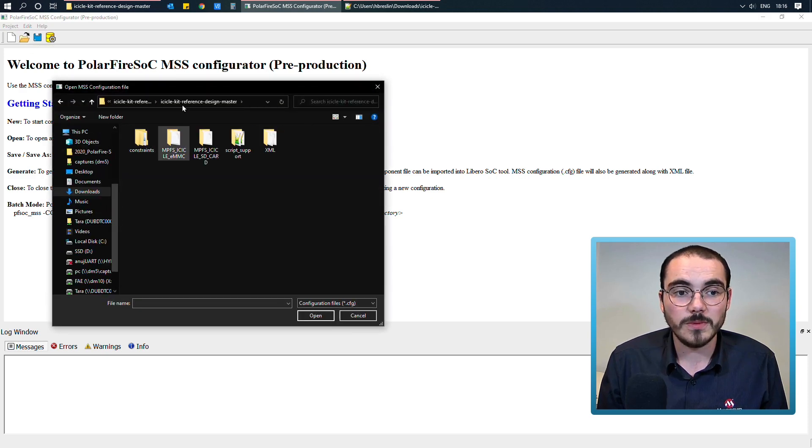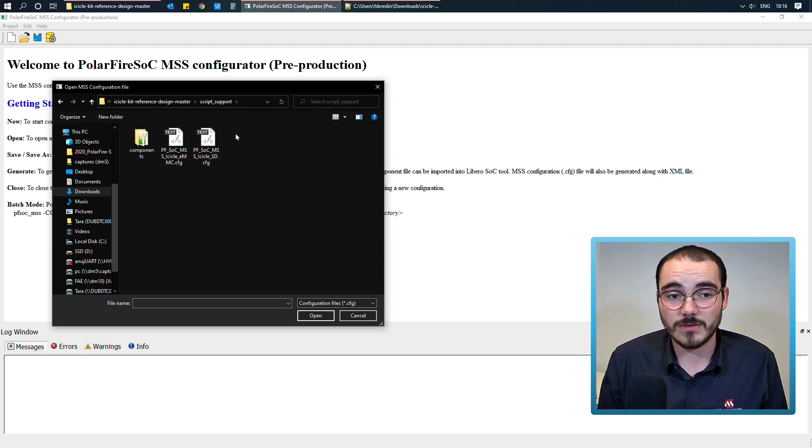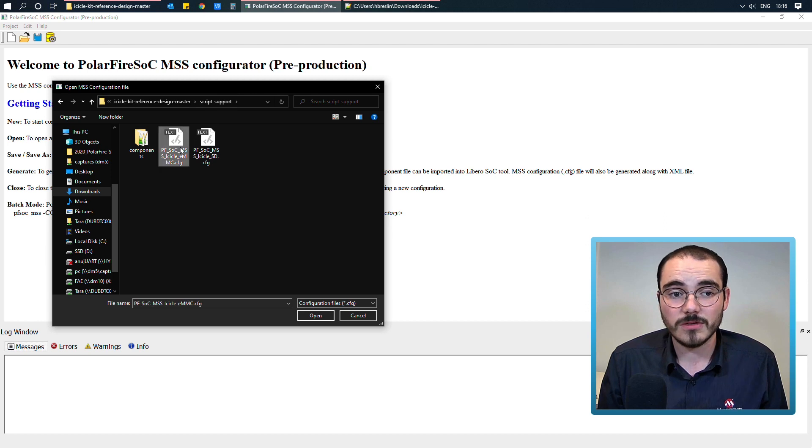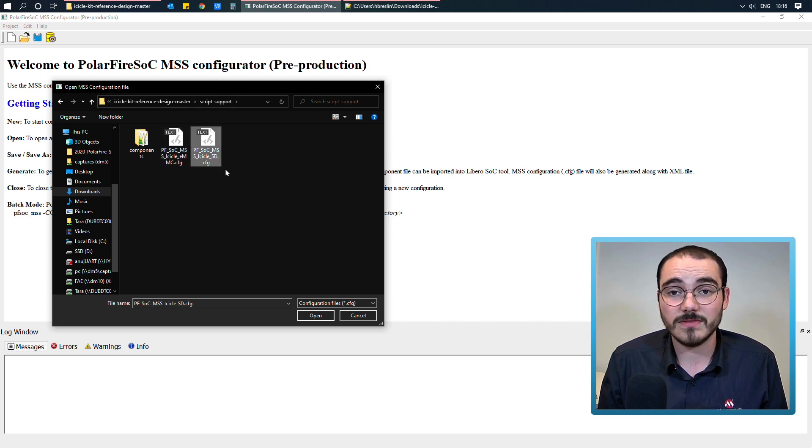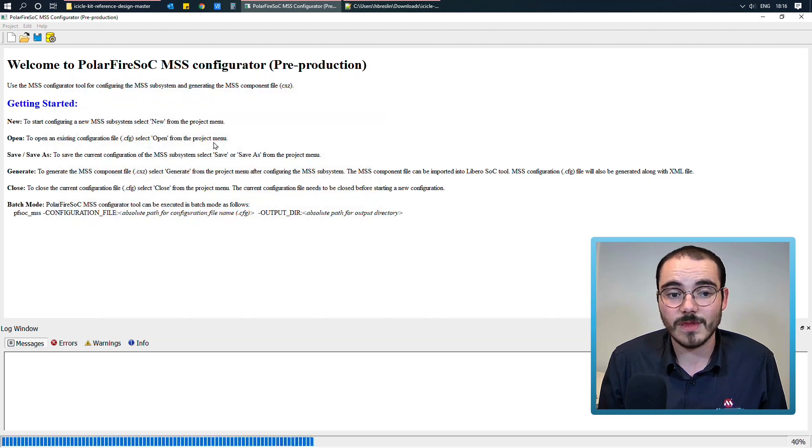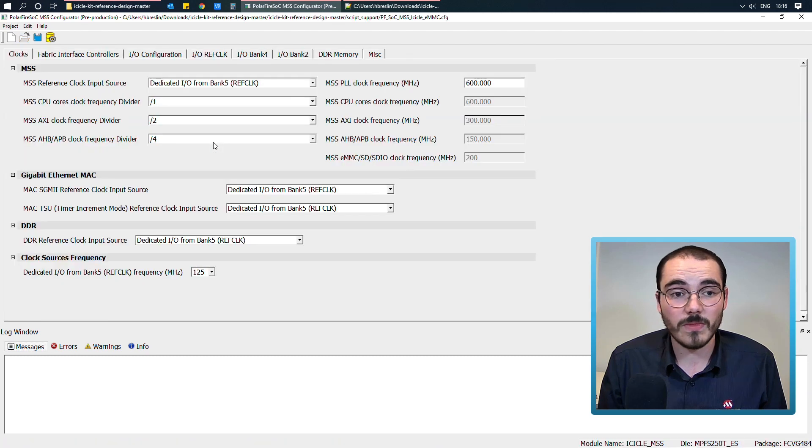If I open up the Icicle kit reference design, which I downloaded from GitHub, and go into the script support folder, there are two MSS config files here. One for SD, and one for EMMC. And if I open up the EMMC configuration file now,